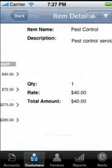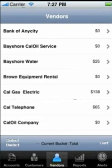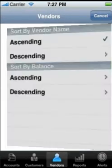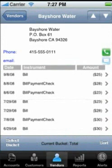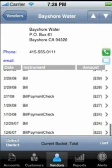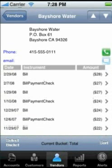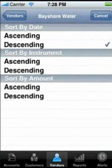When you touch the vendor icon, you can see a list of all vendors by balances as per the bucket you select. You can sort by vendor name and by balance. Touch on the vendor to see their company name, contact name, address, phone, and email. You can see this vendor's purchase orders, bills, item receipts, and bill payments made for the period selected. You can sort by date, instrument type, and amount, and drill down to see transaction details.